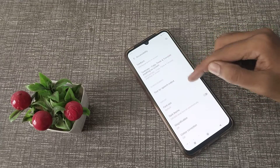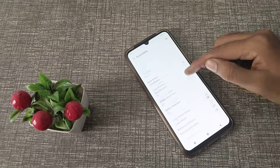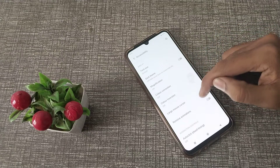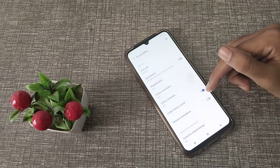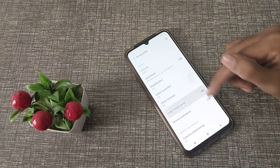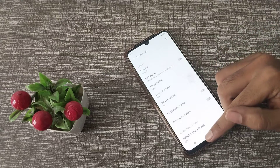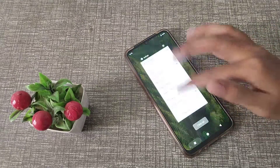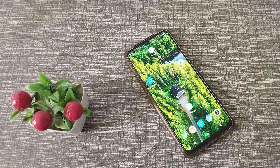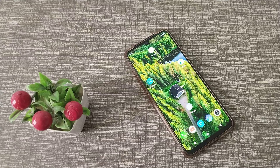Then scroll down and find Large Mouse Cursor. If you want to turn it off, you can turn it off from here. The large mouse cursor will now be off on your Vivo phone.